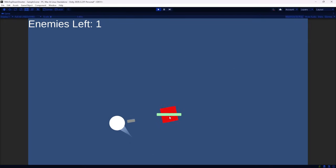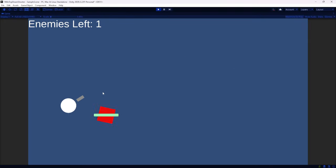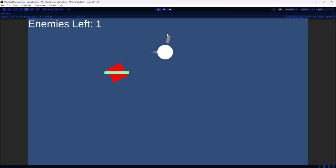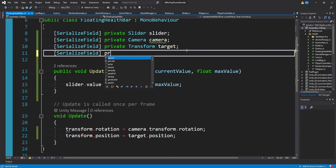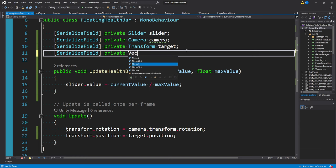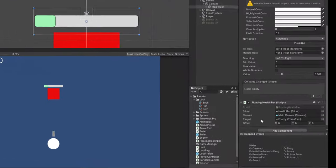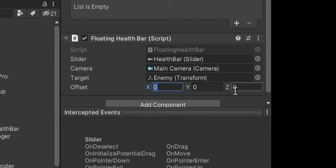But if you wanted it to be positioned above the enemy or always offset by a certain amount, then it's really easy. What we could do is make a serialized field of a private Vector3 and I'll call this offset. And now in our component you'll see we can actually put in a value.